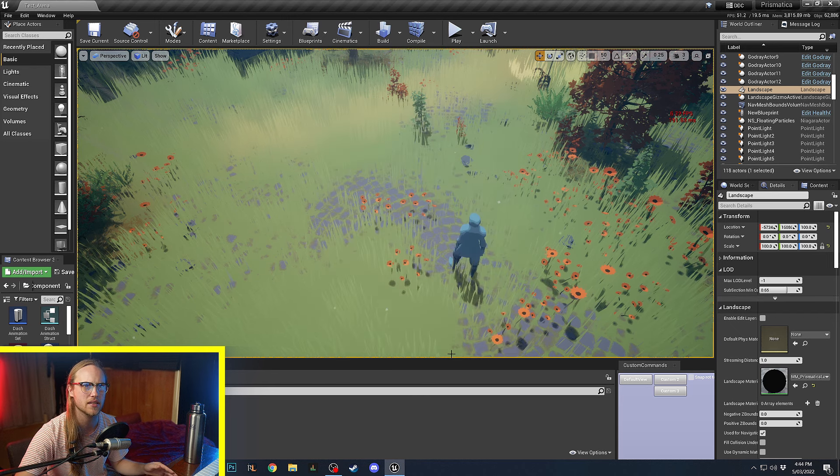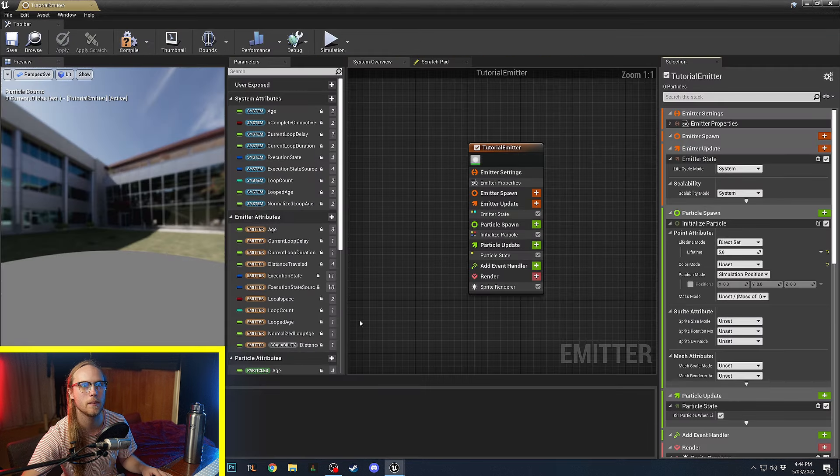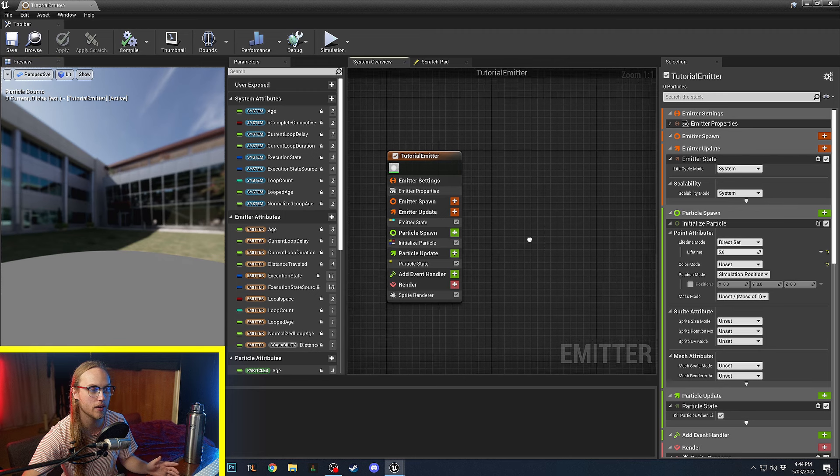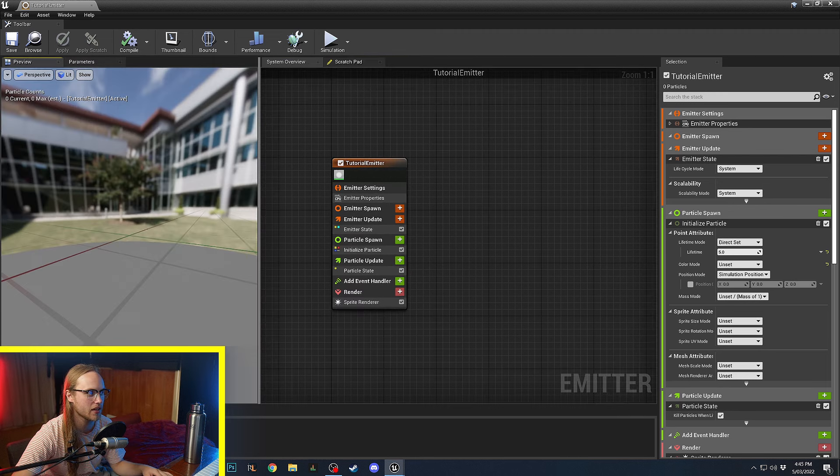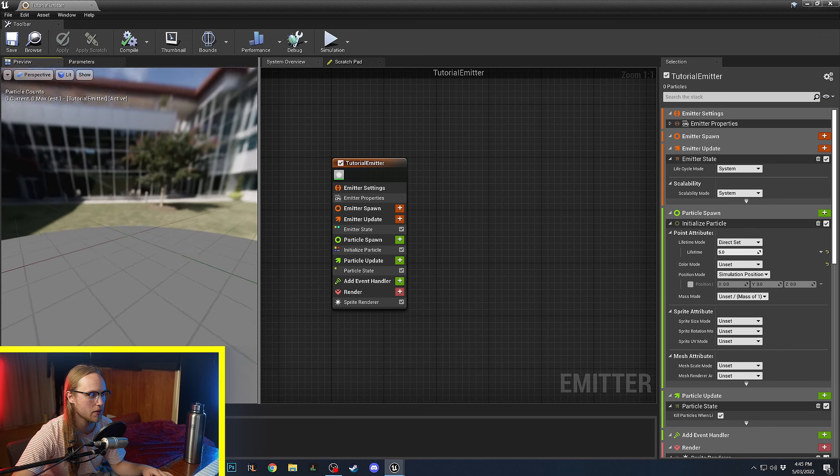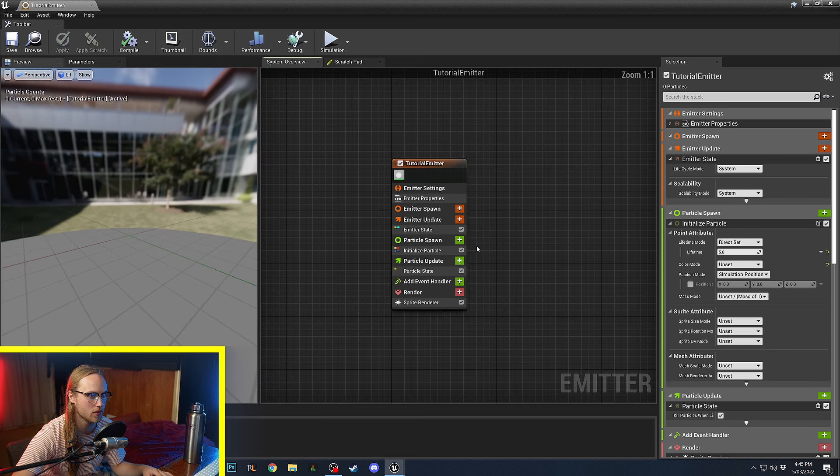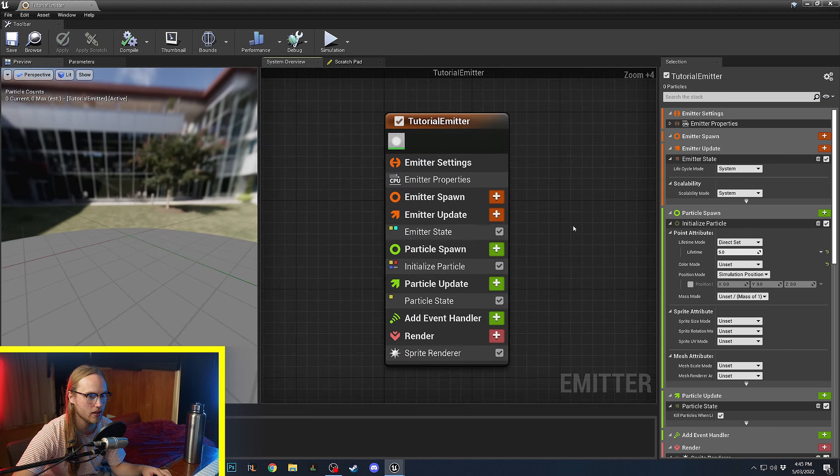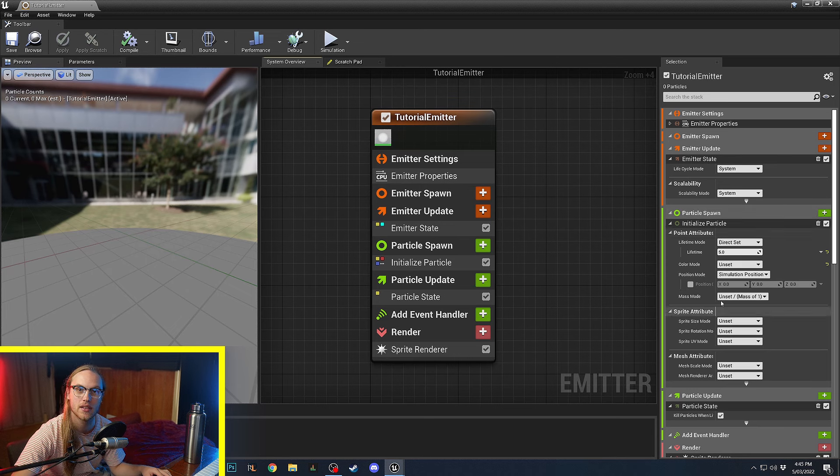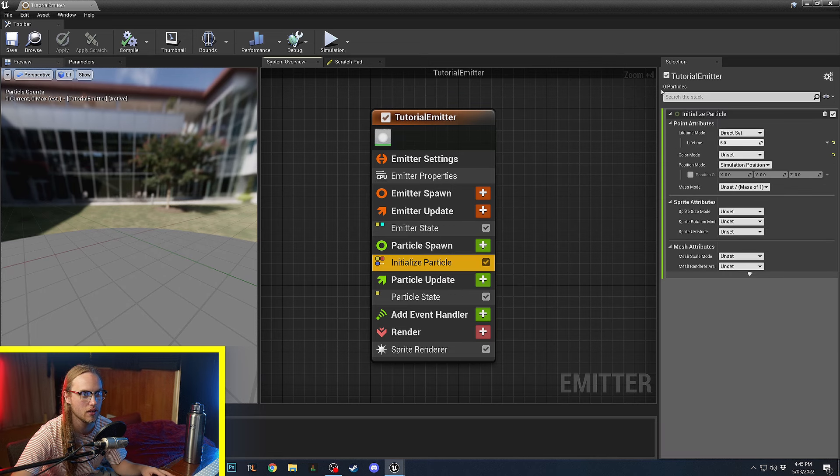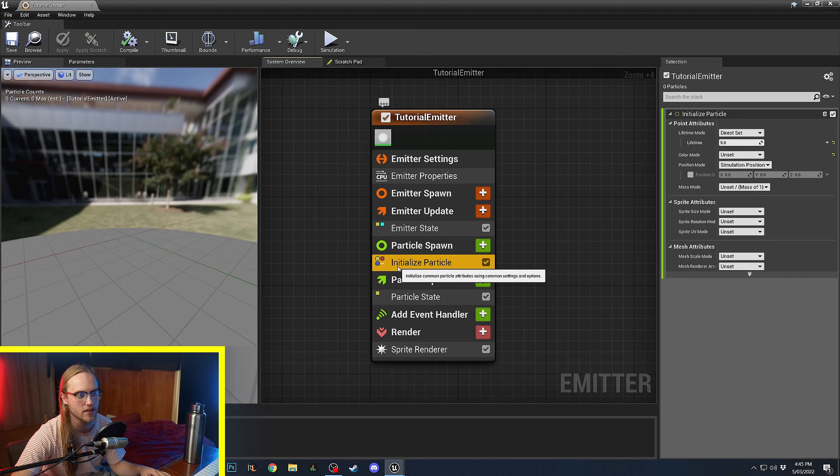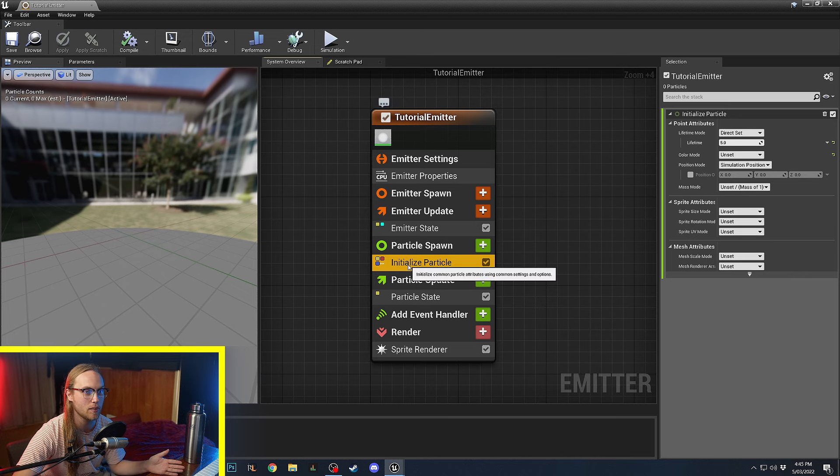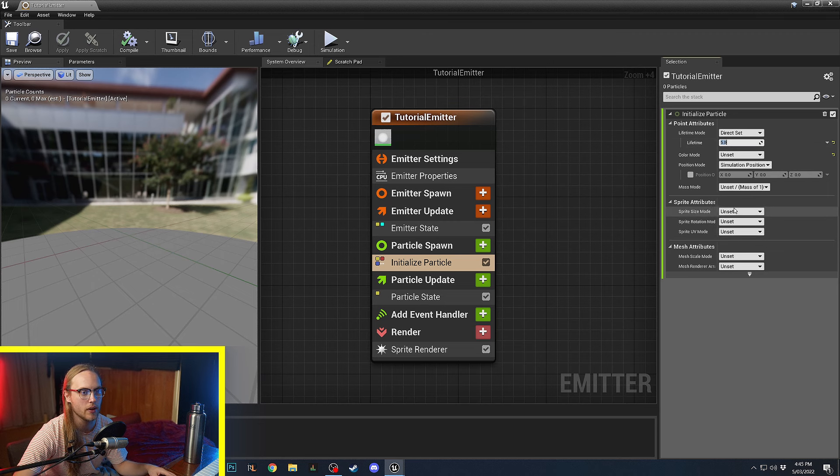Right now, we're going to create an emitter and we're just going to do an empty one. I think empty is a good place to start. We double click on it and all of a sudden, we are in the Niagara Editor Interface. As you can see, there is literally nothing going on here. This is basically just the details panel. If I click on Initialize Particle, then we get all of the details related to this module. So, Initialize Particle is where you set the lifetime of the particle, where you set the size.